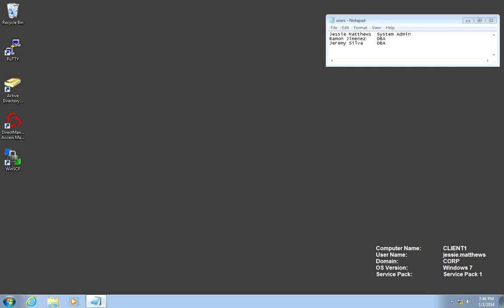In this lab, we will be granting Unix entities and roles to Jesse, the system admin, Ramon Jimenez, and Jeremy Silva, the DBAs. We will be doing this with Access Manager, with Active Directory Users and Computers, and with ADEdit. Then we will verify that each user can only access the systems they're supposed to access. We will be performing all these functions from Client1 with Jesse's account.